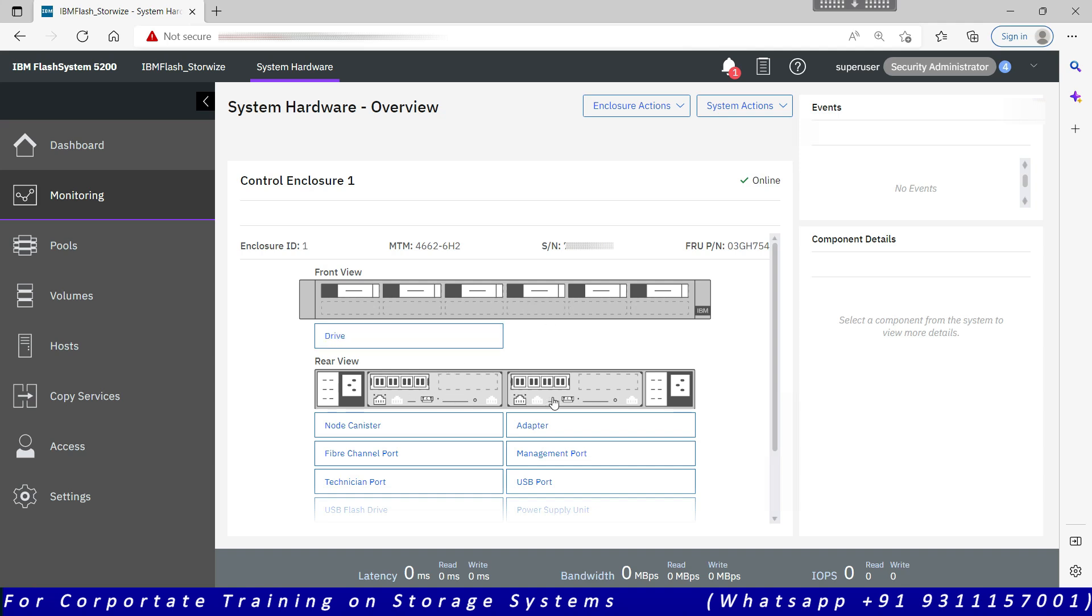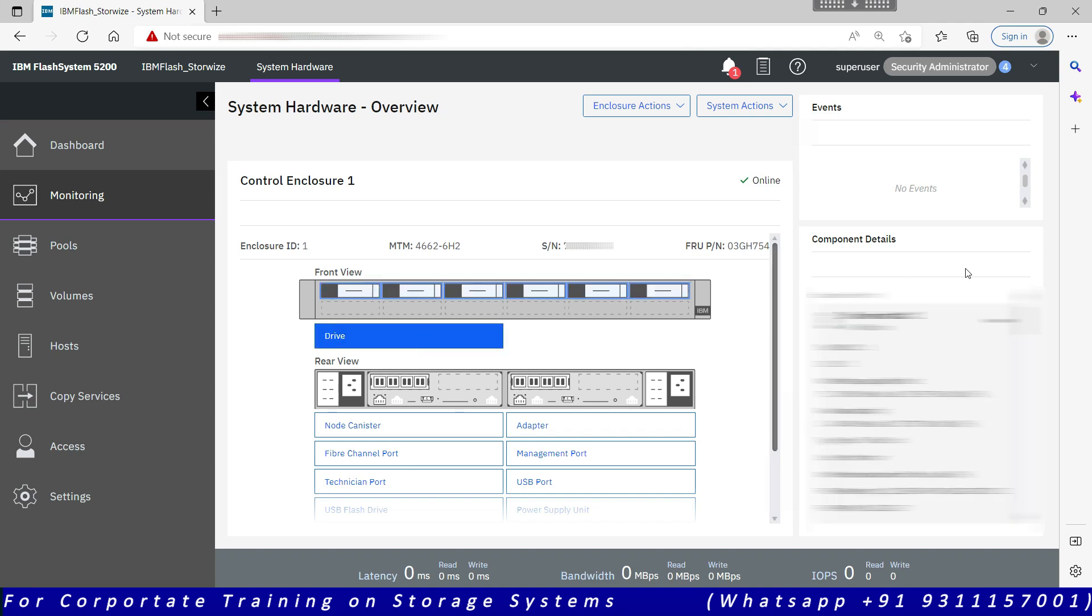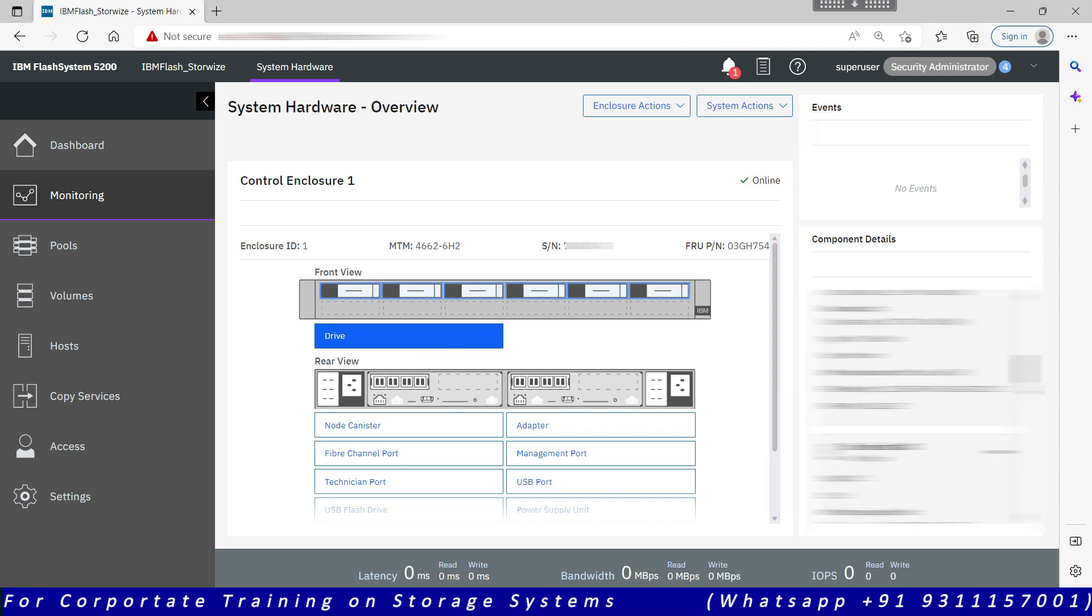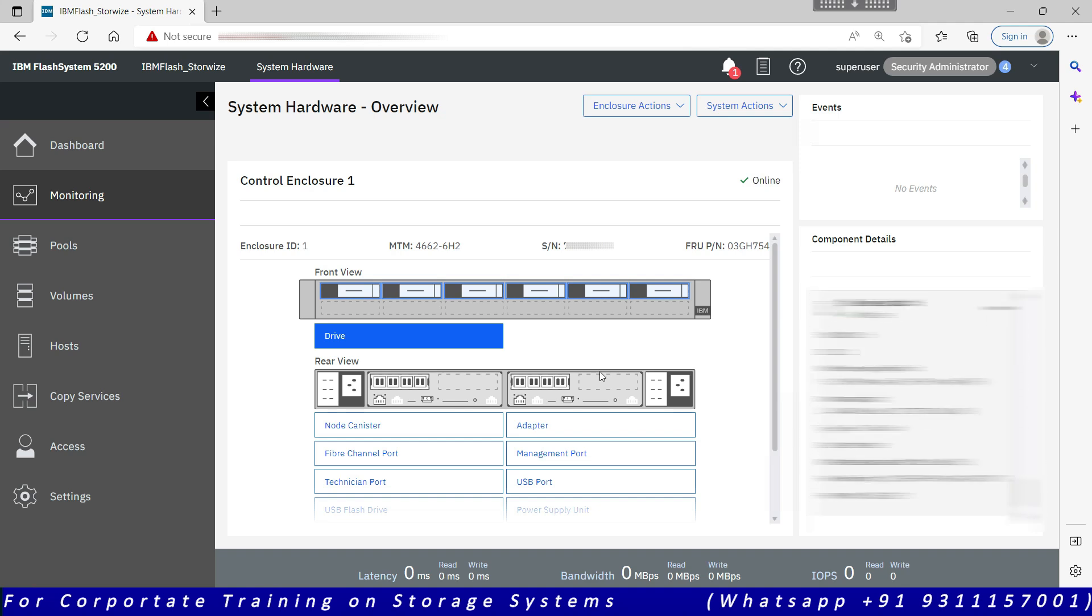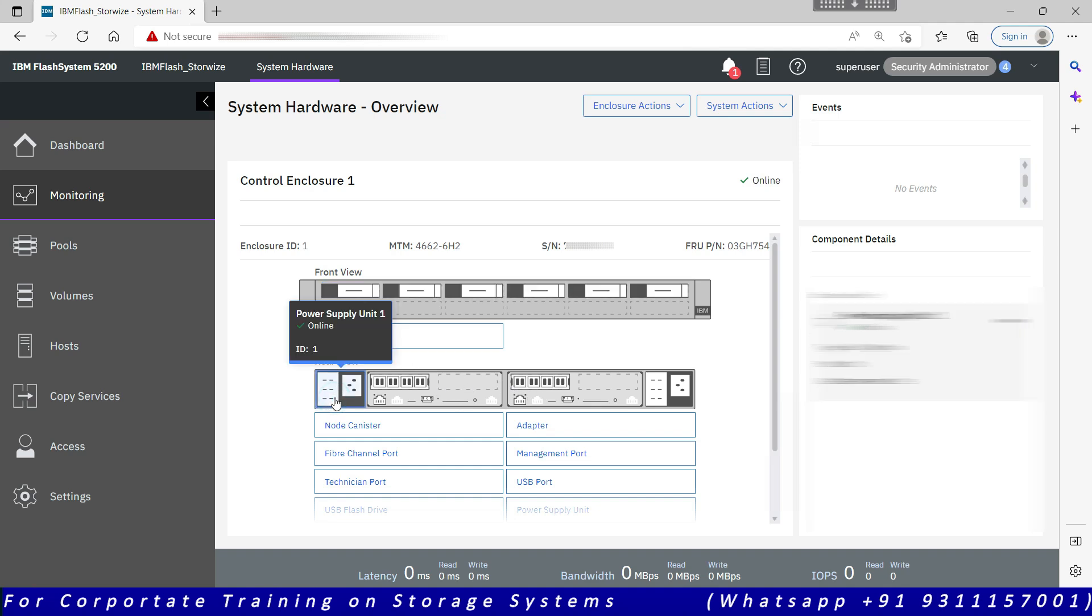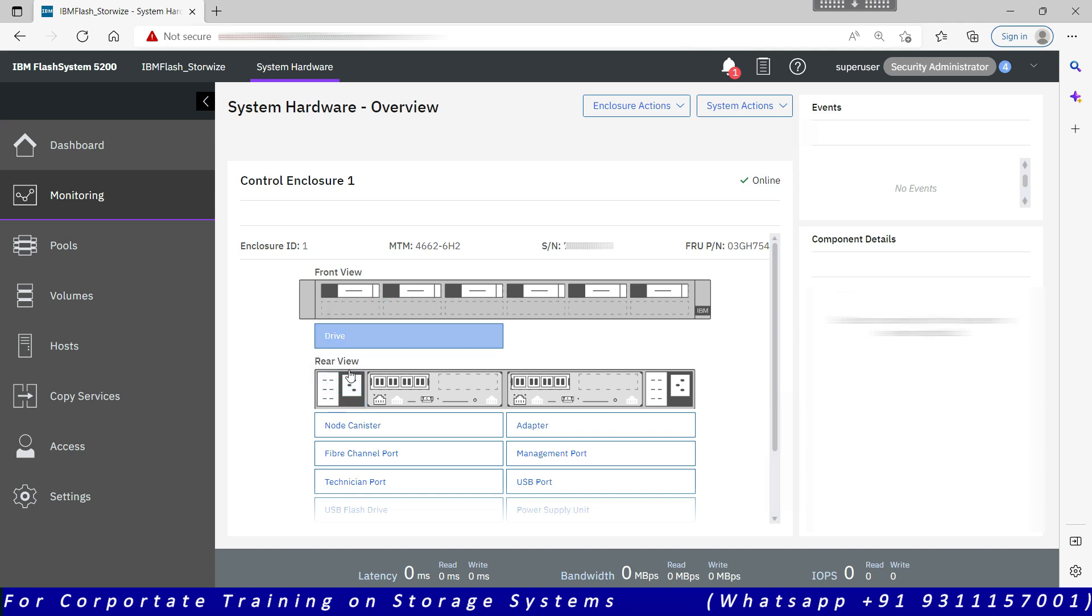This is the rear view of your system. We can also go to the drive section and we can see the drive details here on the right side. Then this is the rear view of your system where the node canisters are there, power supply is there, and this is the live view like you will actually see the physical system.